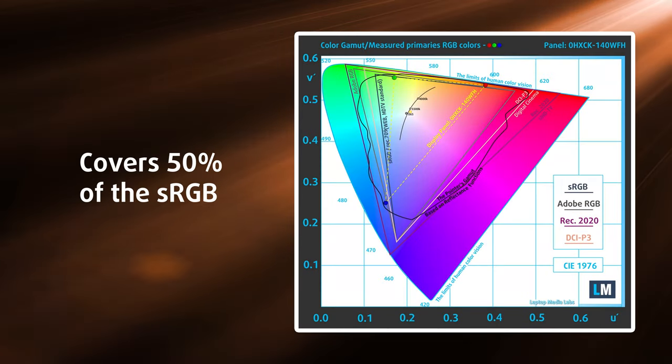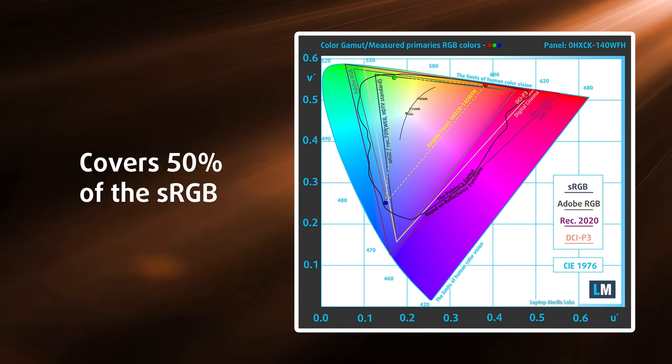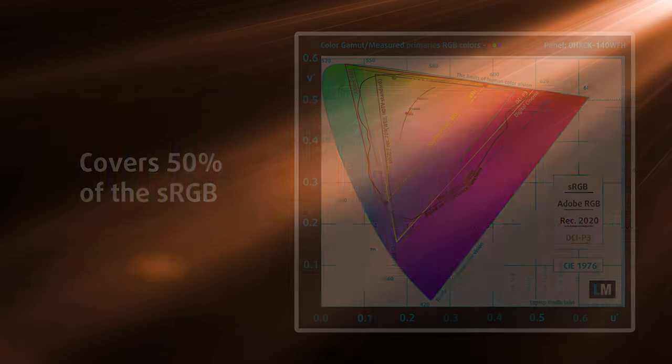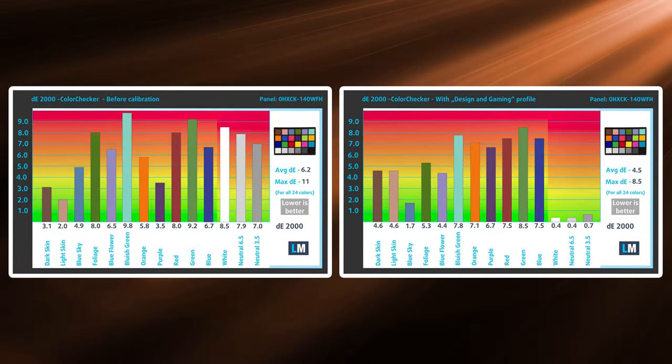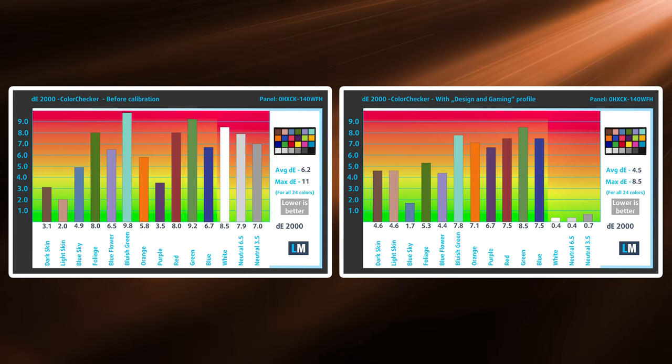The panel here is good for general use, and anything that doesn't factor in color coverage or accuracy, aka any type of business work, which generally consists of emails, presentations, calls, etc.